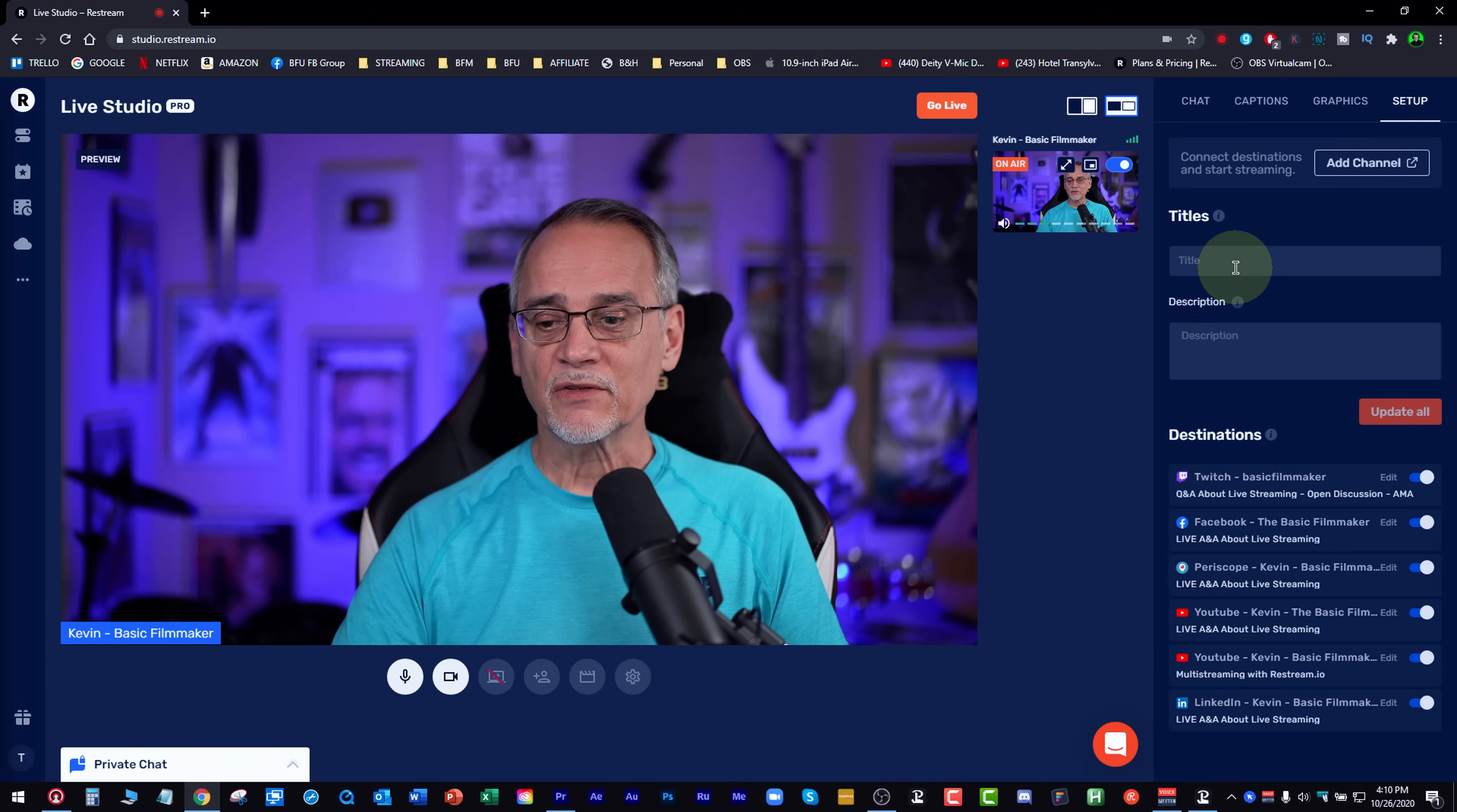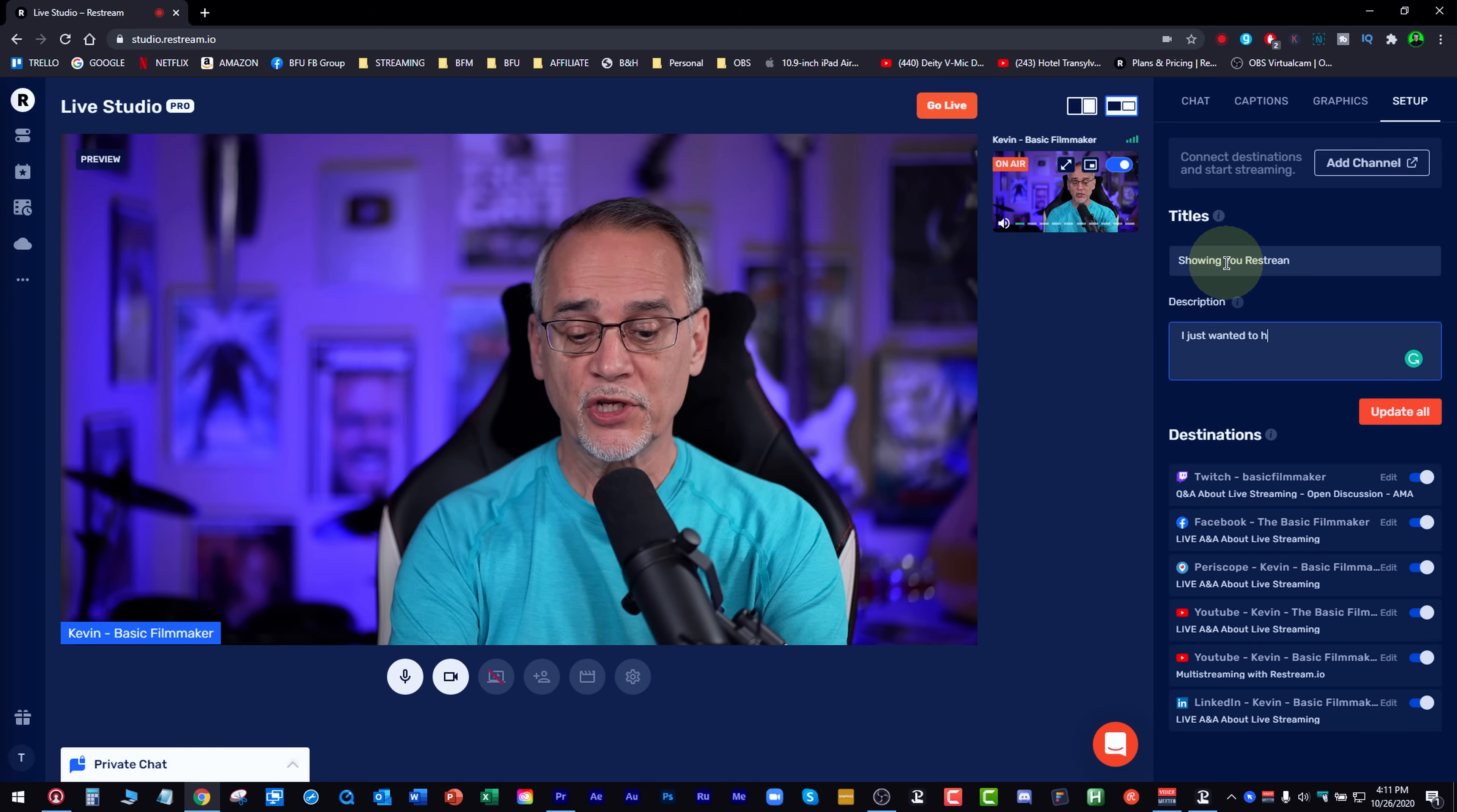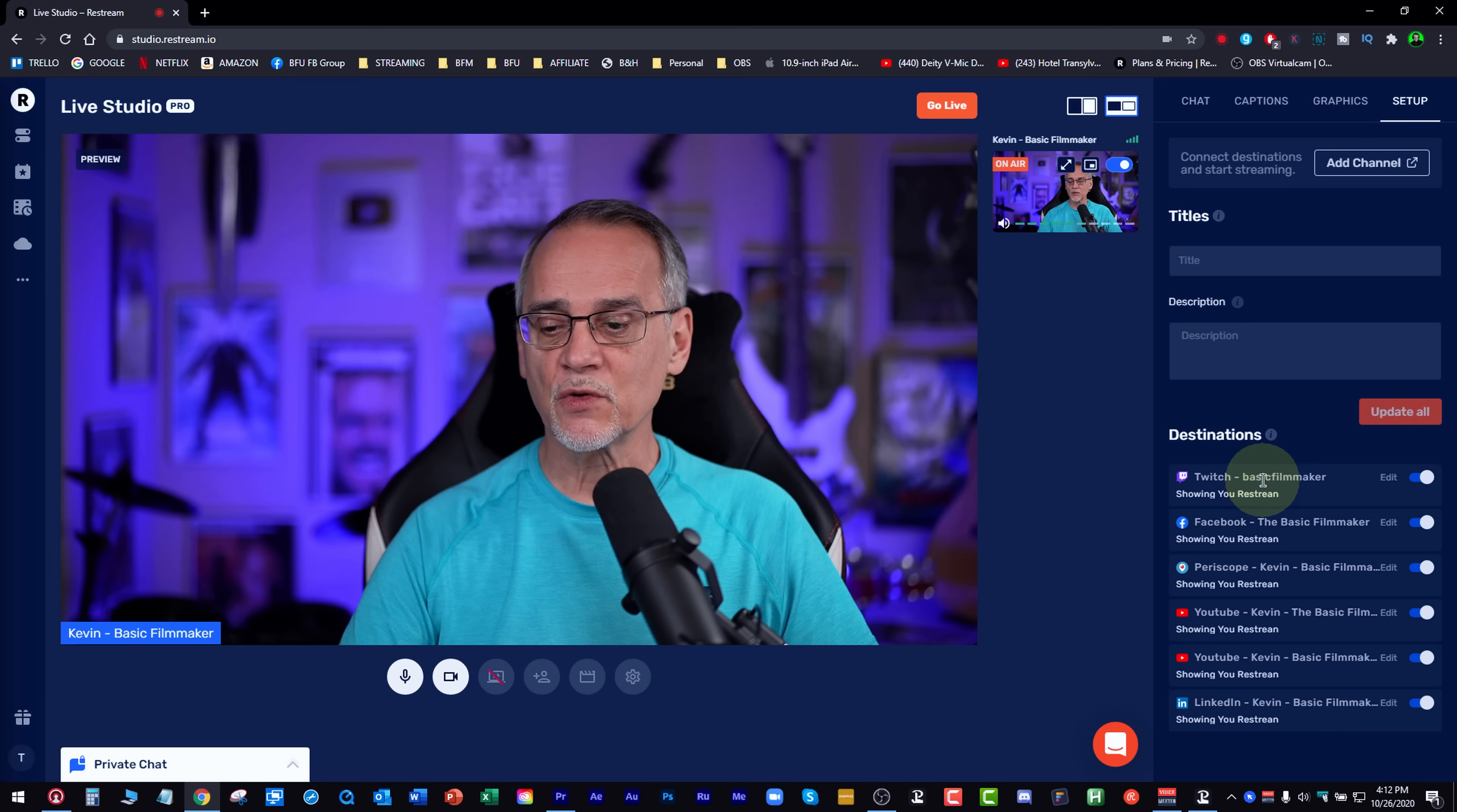Now a setup goes through and says, okay, what titles do you want? What description do you want? For instance, you'll see here it says Q&A about live streaming. You can go in here and the title can be showing you Restream. And the description can be, I just wanted to show you what Restream is all about because I think it's really cool. When I'm ready to do that, I just update all. Now watch down here what happens when I do update all. It's updating all those services, showing you Restream and set all the titles and everything else. You can do that as much as you want.